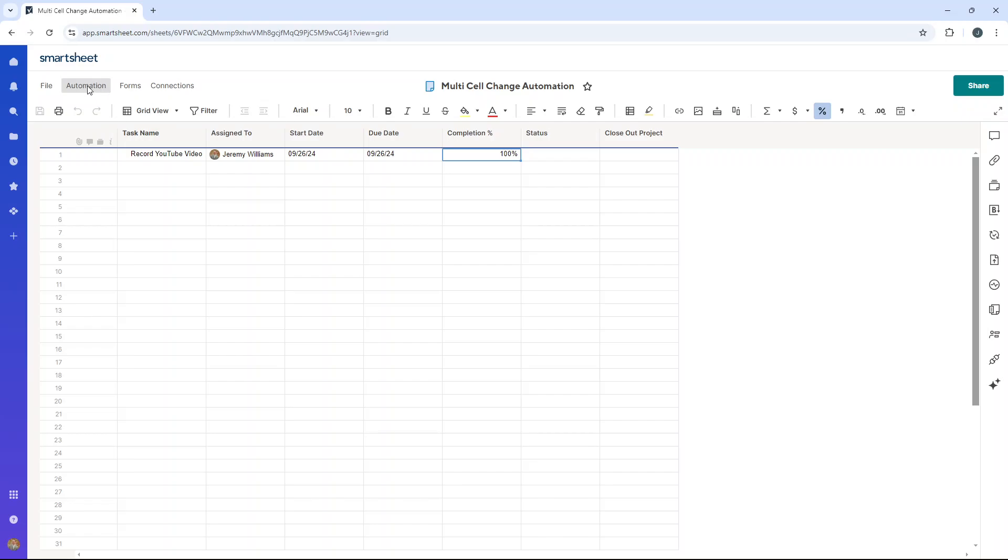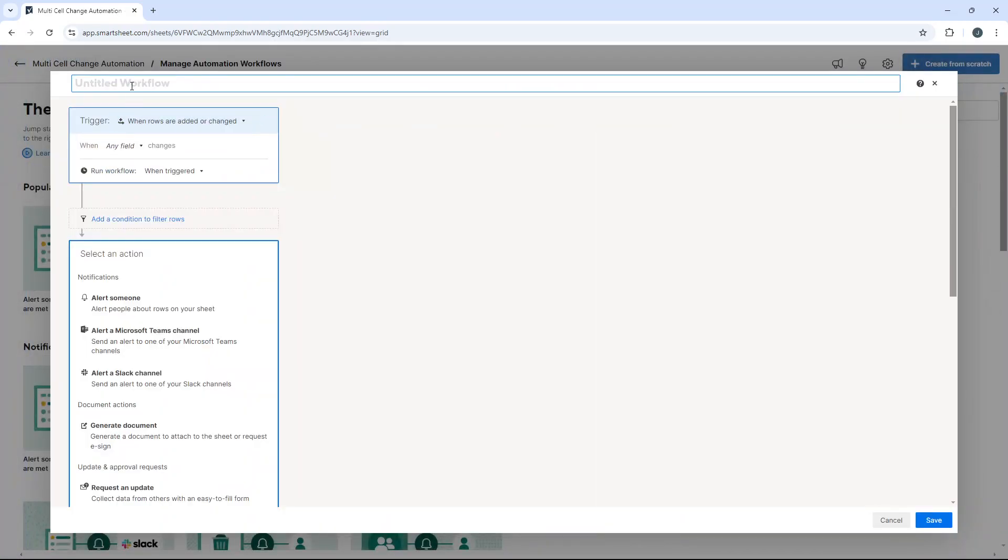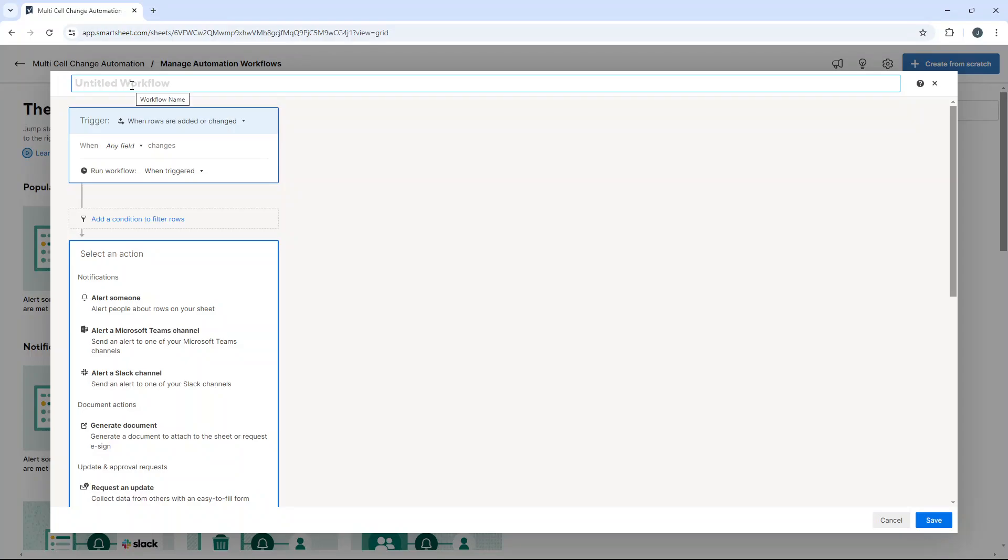First click automation. Then you want to create from scratch. At this point, I recommend giving it a name. So I'm going to call this completion column automation workflow.